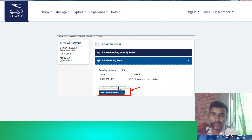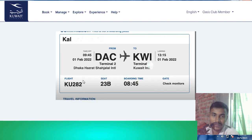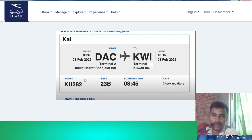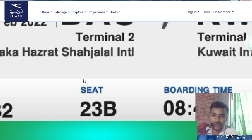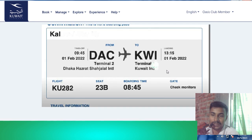I choose Print Boarding Pass. Click here and your boarding pass will be ready to download. Thank you everyone.